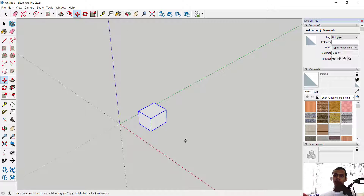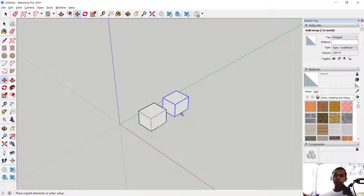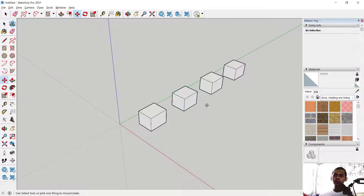To create a rectangular array, you can use the Move tool. Click here, and I will click at this point. Press the Control button to copy, then click in here. Next, you can type 3x to copy three times of this box object.